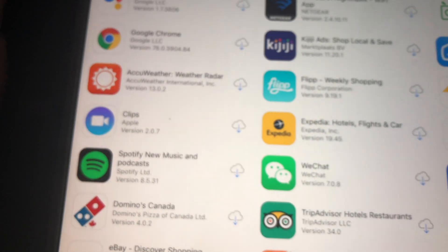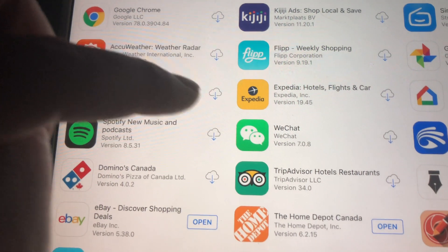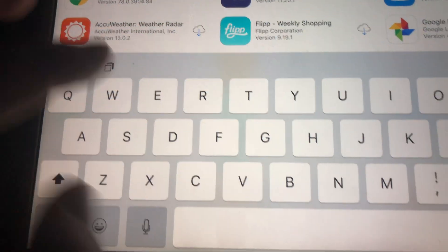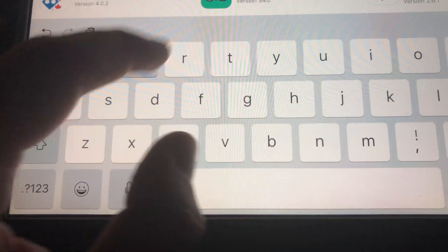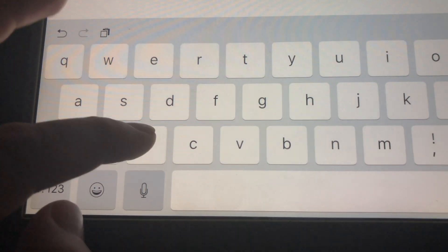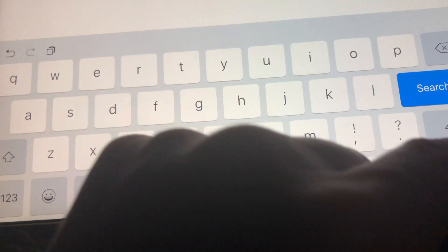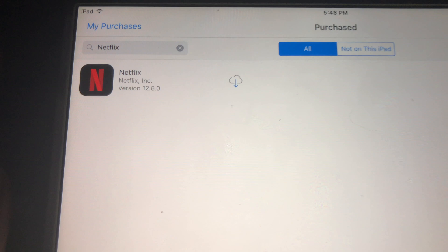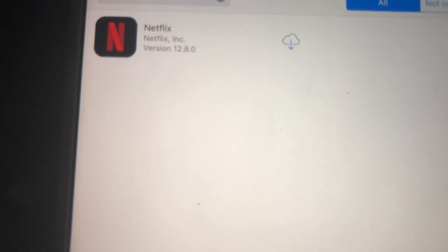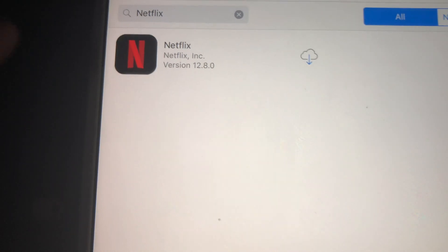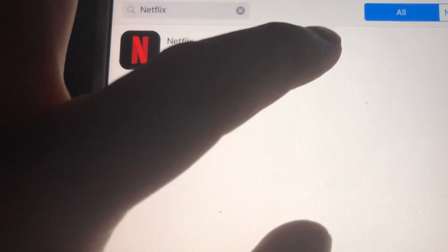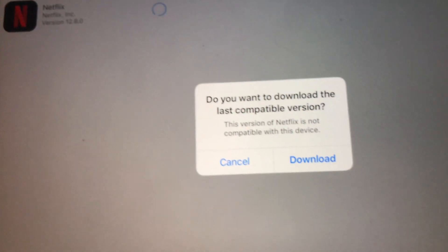Right here we have to look for Netflix that we purchased before. If you haven't downloaded Netflix before, just get a friend's iPad that has a higher iOS, and using your own Apple ID you can download Netflix — that way it'll come up under your purchased apps.